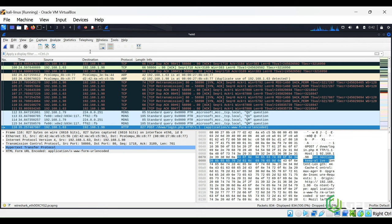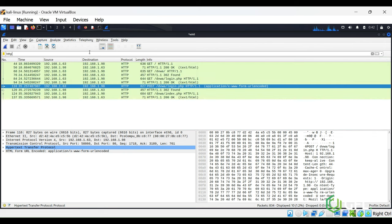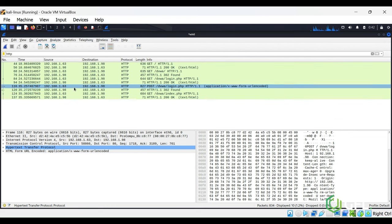However, Wireshark has also captured the details. Filter the packets captured using the HTTP filter.